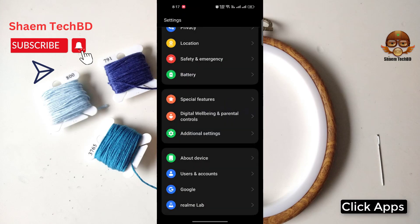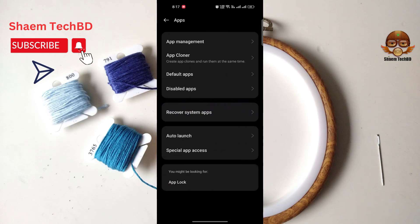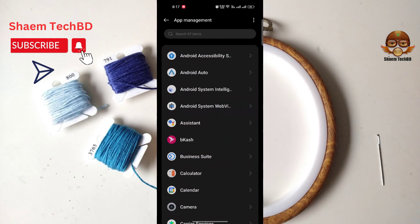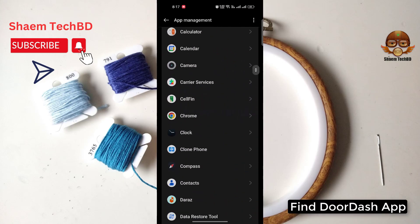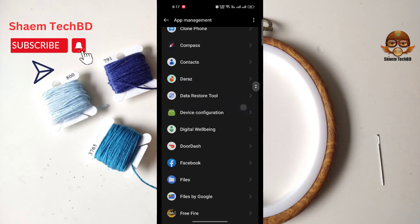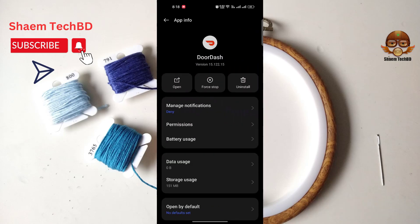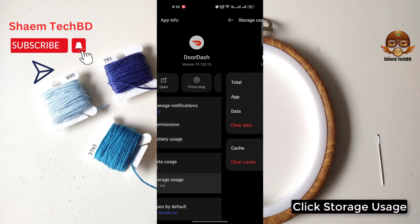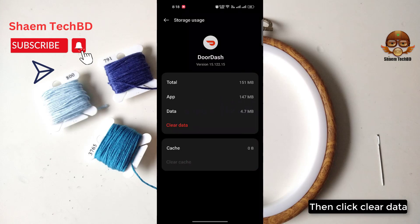Click Apps, then click App Management. Find the DoorDash app and click on it. Click Storage Use, then click Clear Cache, and then click Clear Data.